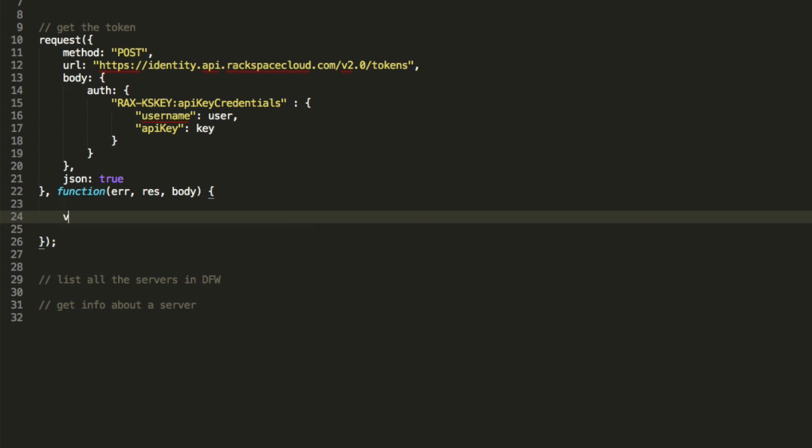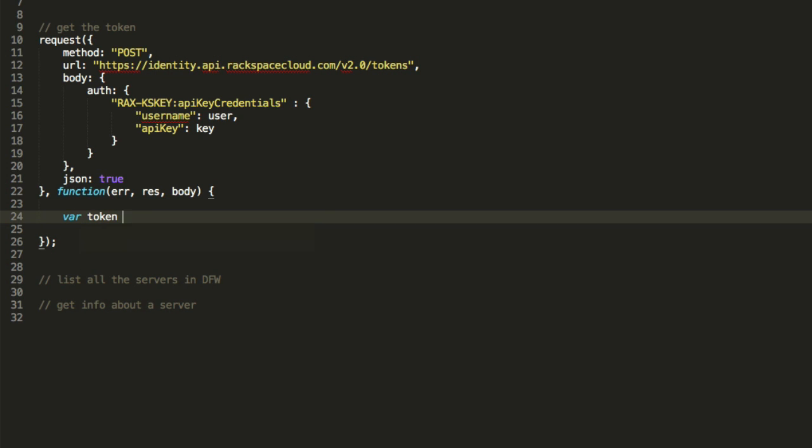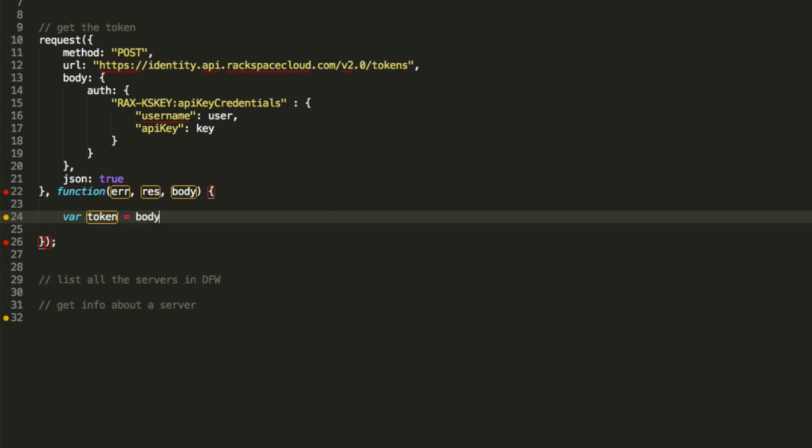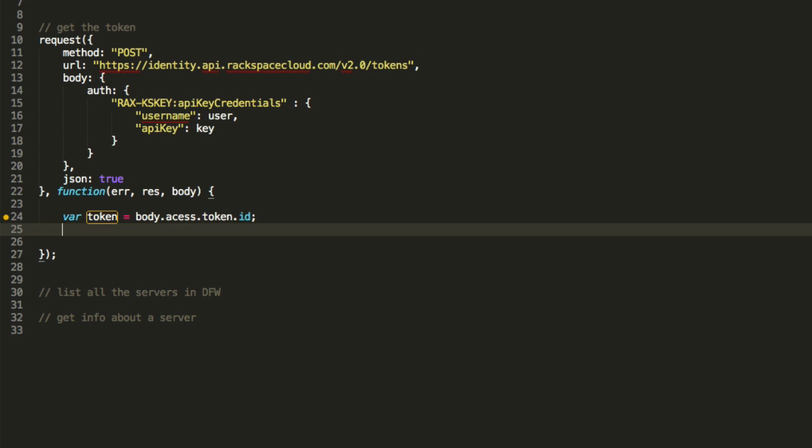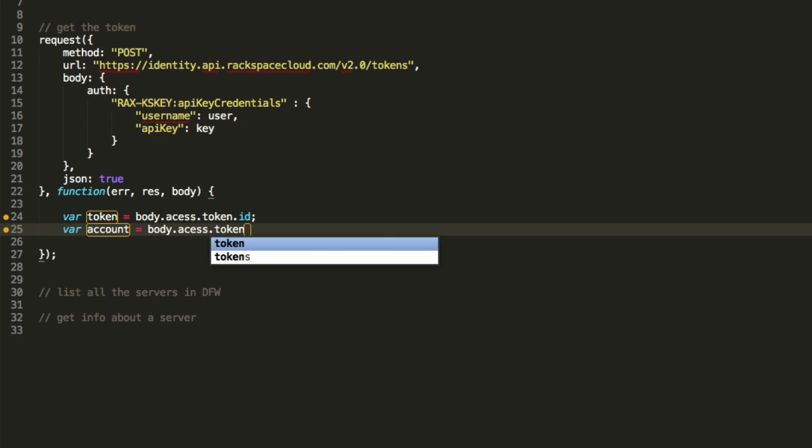Now that we've got our token, let's actually extract it out. So var token equals body.access.token.id. That's our token. And now we also need to extract our account ID, which is down here. This ID right here. We're actually going to need that for some of the requests we're going to be doing.